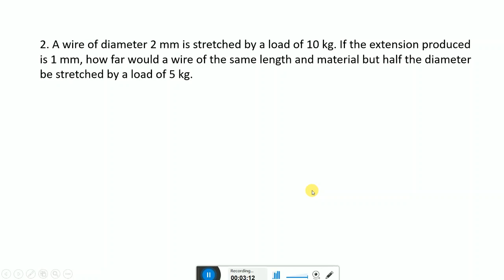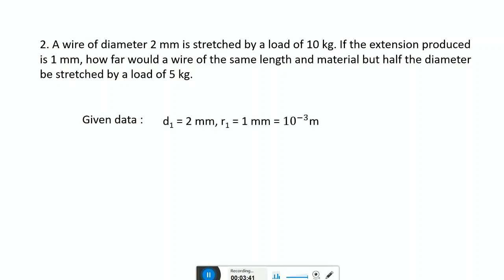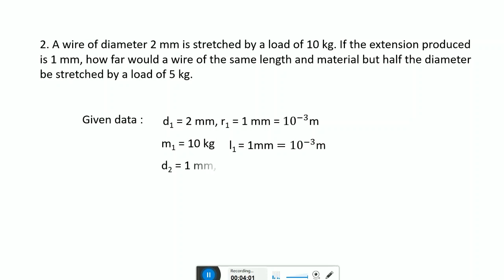Second problem: a wire of diameter 2 mm is stretched by a load of 10 kg. If the extension produced is 1 mm, how far would a wire of the same length and material but half the diameter be stretched by a load of 5 kg? Given data: d1 is 2 mm, therefore radius r1 is 1 mm, which is 10 raised to minus 3 meter. Mass m1 is 10 kg, extension l1 is 1 mm or 10 raised to minus 3 meter. Diameter d2 is 1 mm, so r2 is 0.5 mm or 0.5 into 10 raised to minus 3 meter.